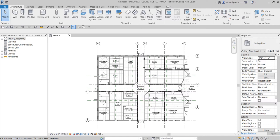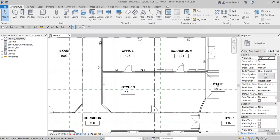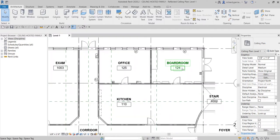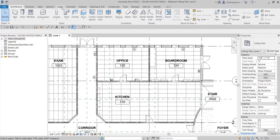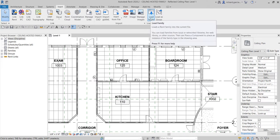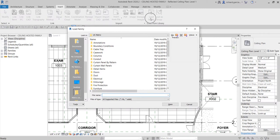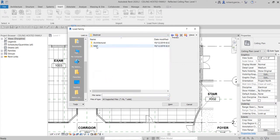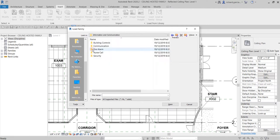The first thing we are going to do, just like what we did on our wall-hosted family, is load the families. Select the Insert tab, then go to Load Families — the same procedure as last time. From our metric folder, look for the electrical MEP folder, then go into Information and Communication, and open the Fire Alarm folder.